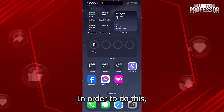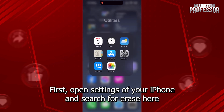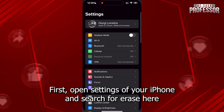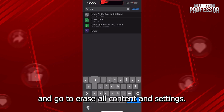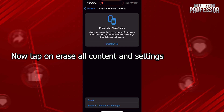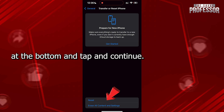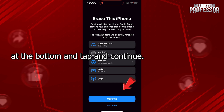In order to do this, first open Settings of your iPhone and search for Erase here and go to Erase All Content and Settings. Now, tap on Erase All Content and Settings at the bottom and tap on Continue.